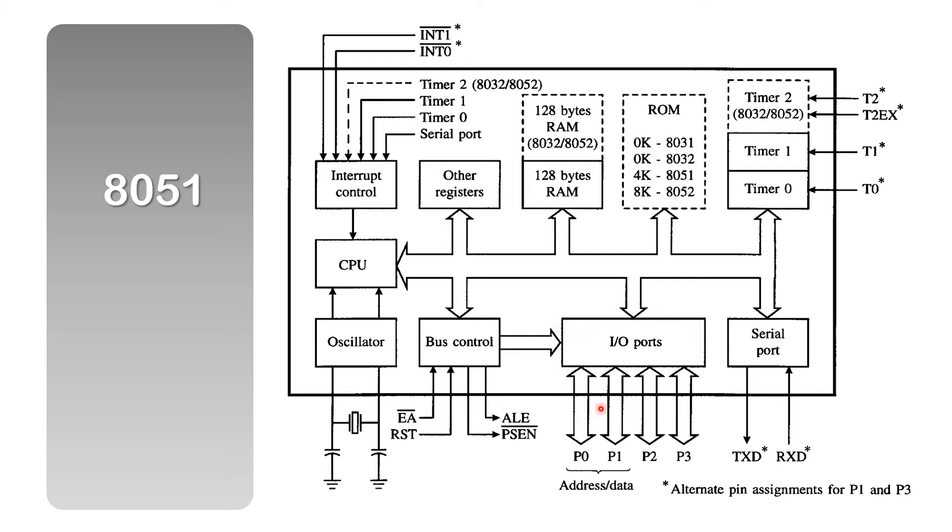We have four input-output ports: Port 0, port 1, port 2, port 3. They are known as P0, P1, P2, P3 respectively.